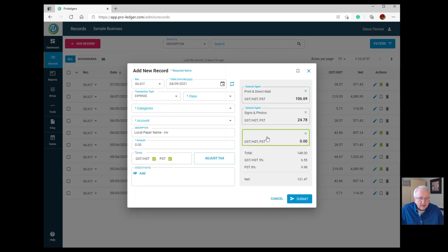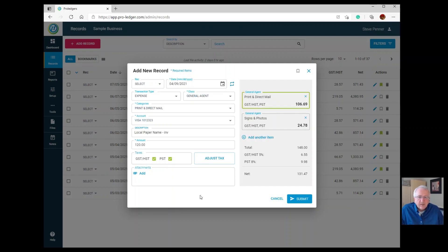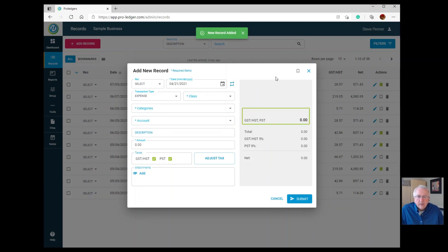You can continue to add as many entries based on that invoice as you like, and at the bottom you can see the overall total. If you want to remove one of these items, just choose the X. Once the entry looks the way you like it, choose Submit — it'll cycle for a couple of seconds and add it to the records.